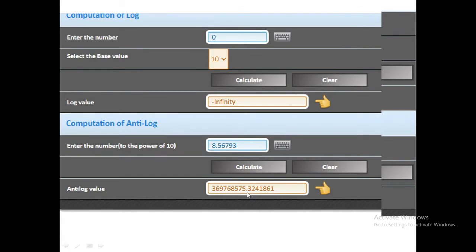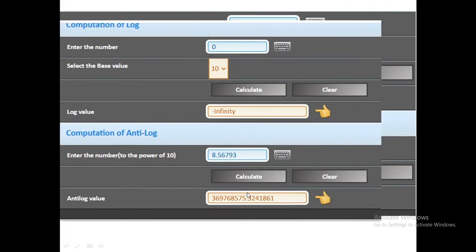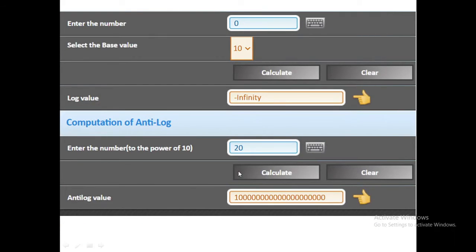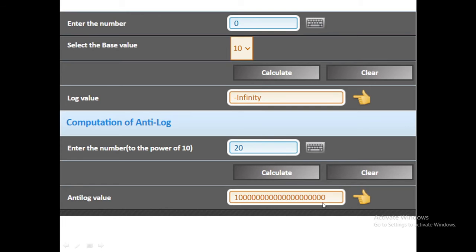So what is the maximum number we can feed to calculate the antilog value? In this it is 20 which will give such a big number. It is equivalent to 100 quantillion or in simple words 100 million trillion. So you can assume that this is practically much more than any possible practical value.